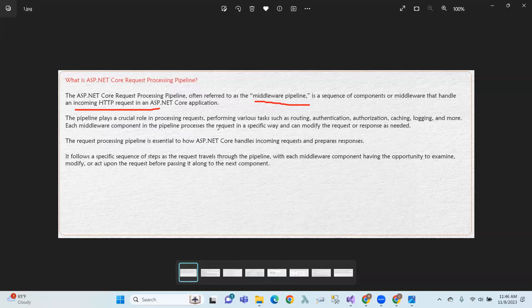Each middleware component in the pipeline processes the request in a specific way and can modify the request or response as needed. The request processing pipeline follows a specific sequence of steps as the request travels through the pipeline.